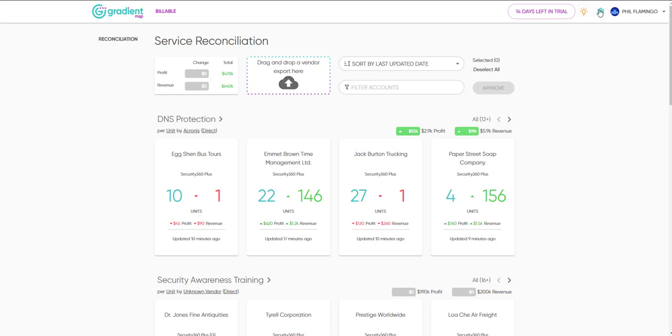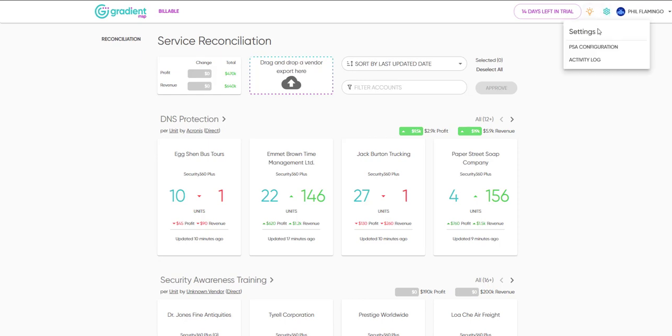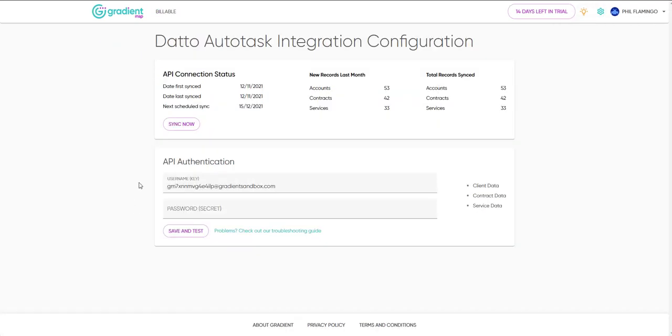Finally, let's check out the PSA Configuration page. The PSA Configuration page contains your connection settings and tracks synchronization details, including the total number of records synchronized and the last date of synchronization.